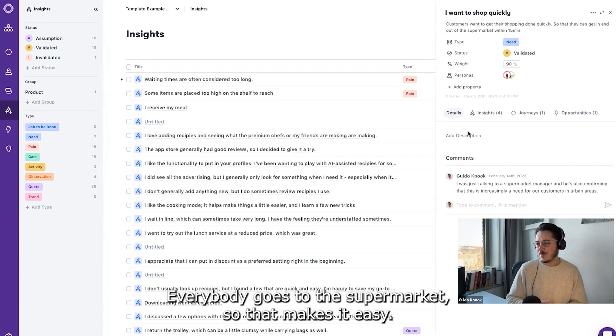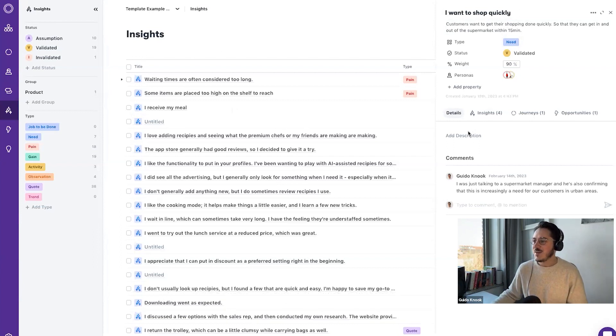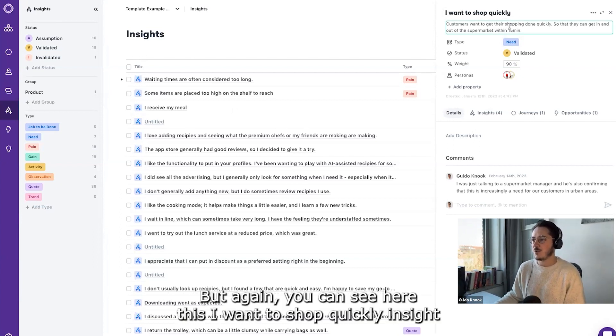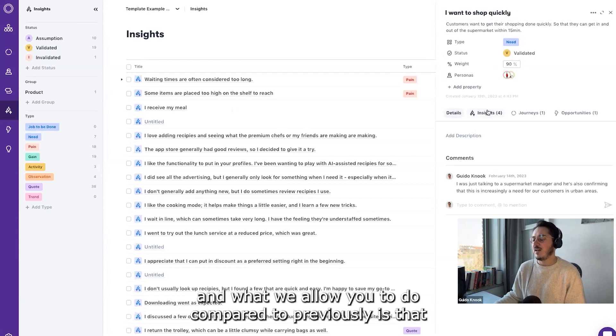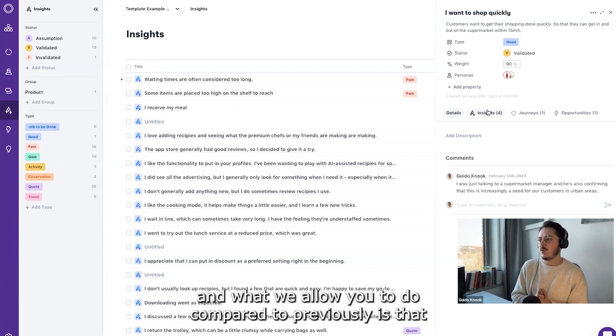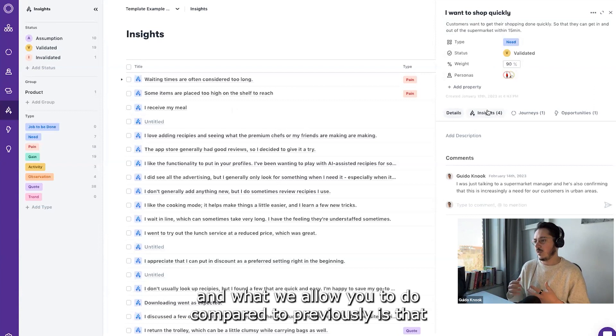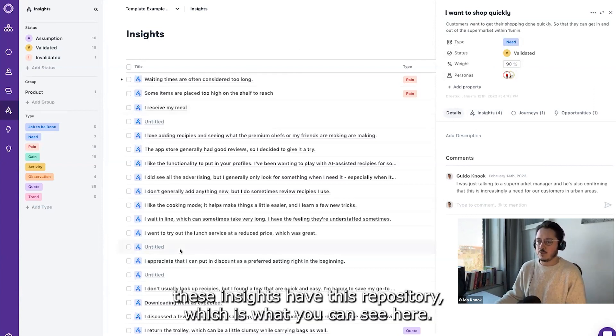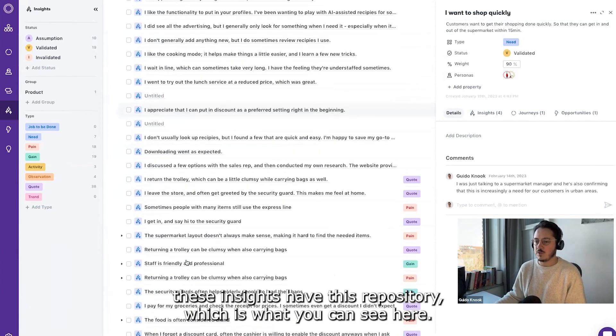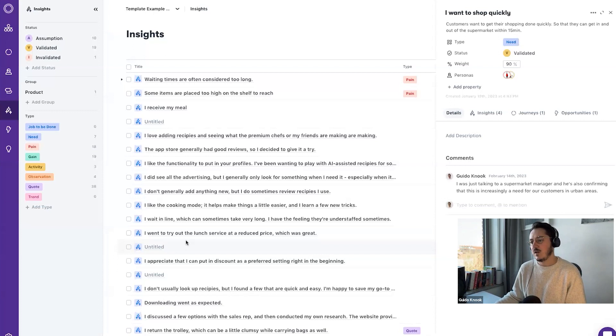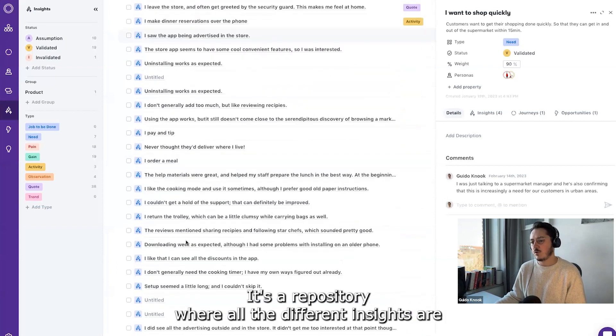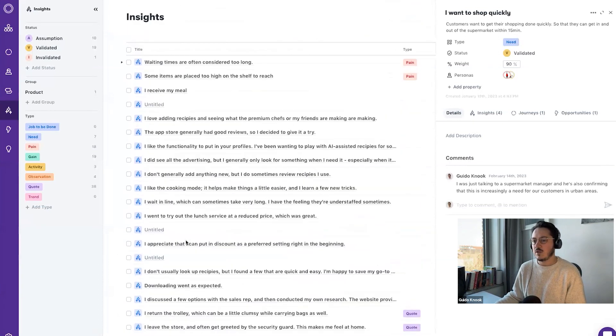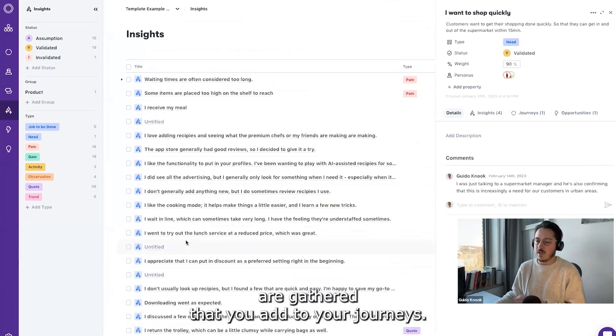But again, you can see here this 'I want to shop quickly' insight. What we allow you to do compared to previously is that these insights have this repository, which is what you can see here. It's a repository where all the different insights are gathered that you add to your journeys.